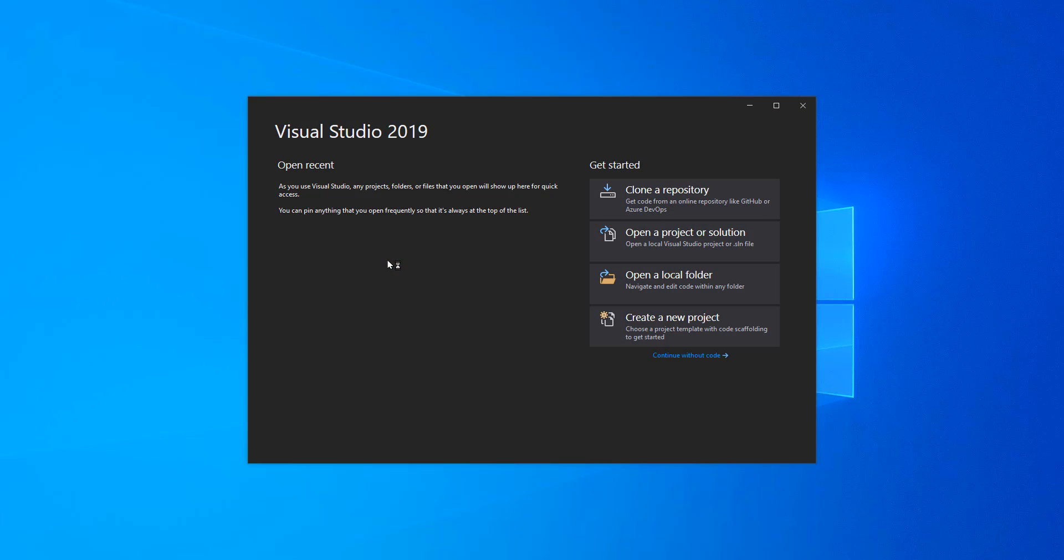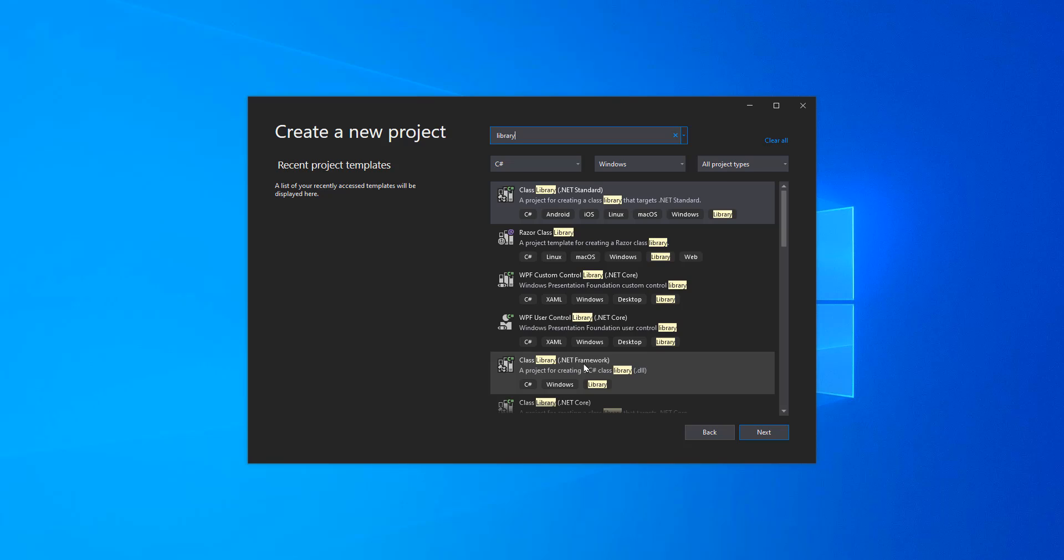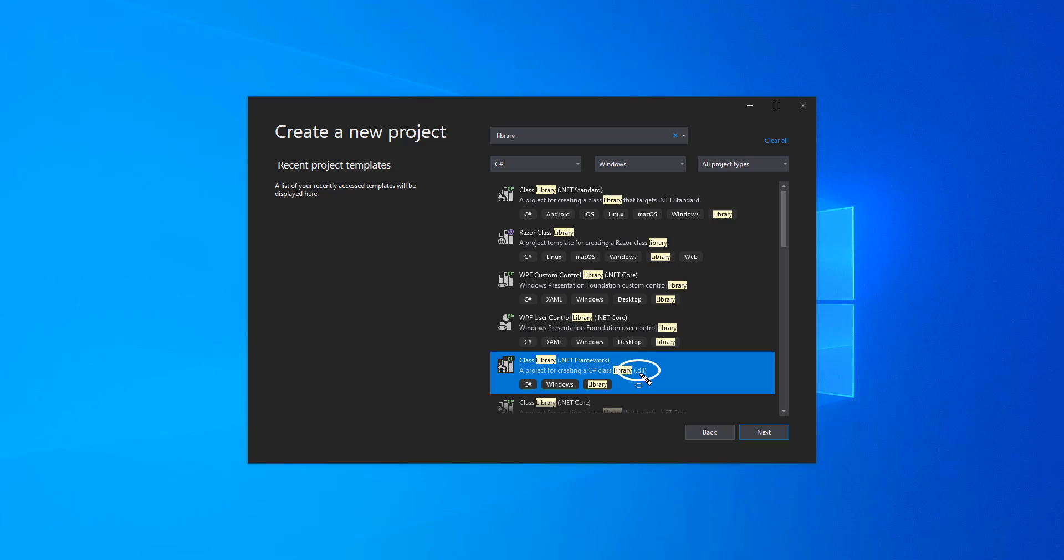To create a class library we must create a new project library. If you search here I have my DLL for .NET framework. A class library in C# or in Windows environments is usually packed into DLLs, although you could also find it in exe files.